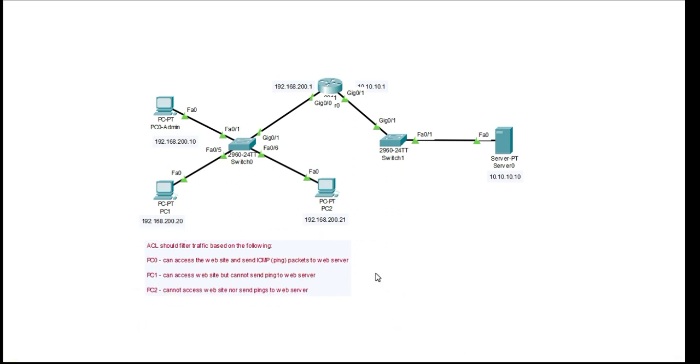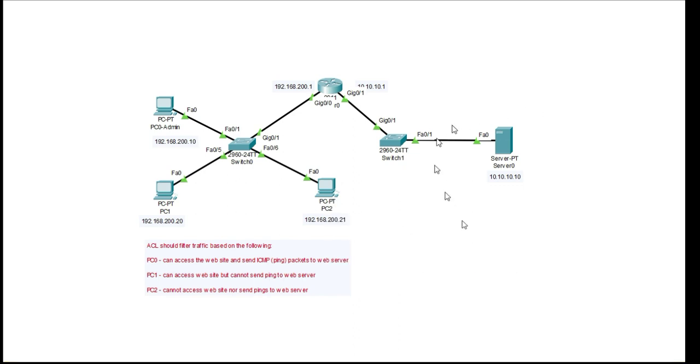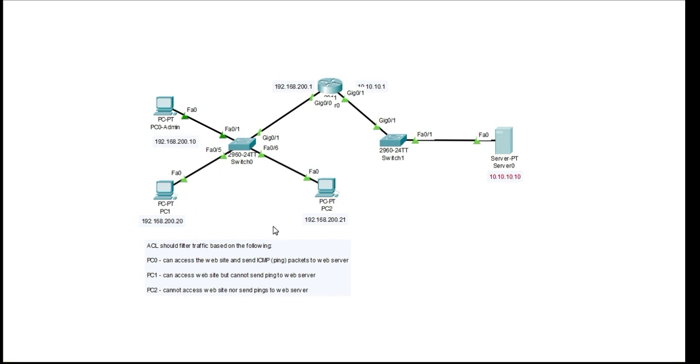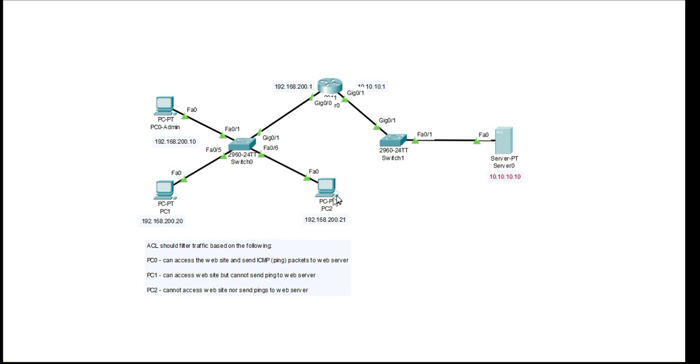Currently all of the computers PC1, PC2 and PC0 which are called the admin PC they can all access the website on the web server. My web server is over here and they can also send ping packets to the server which is ICMP. They can all communicate with the server through pinging it and as well as access the website.